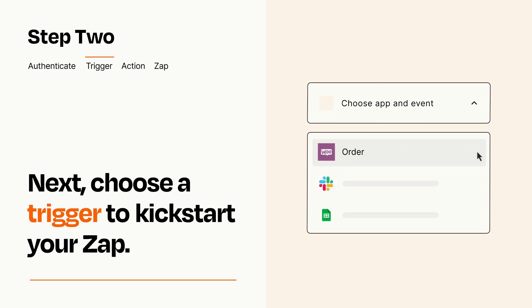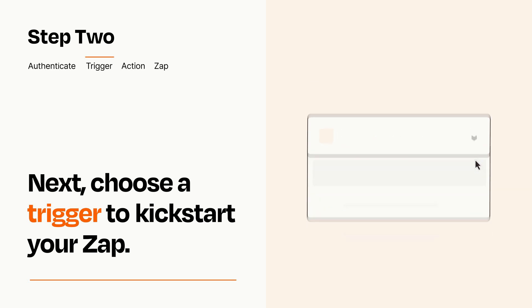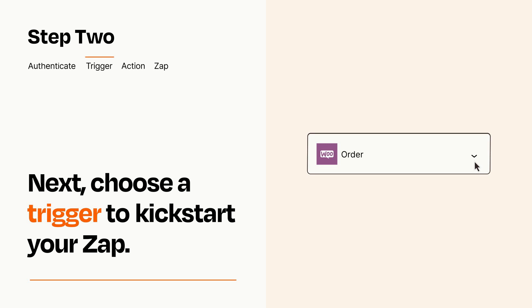When you set up this step, your Zap will pull in test data from your trigger app that you'll see later when setting up your action app.